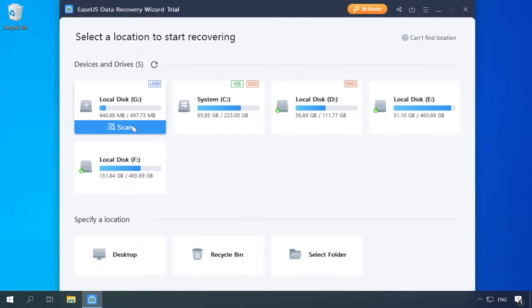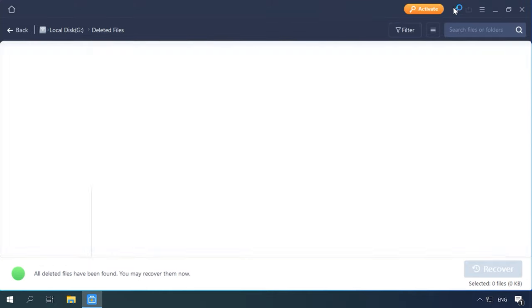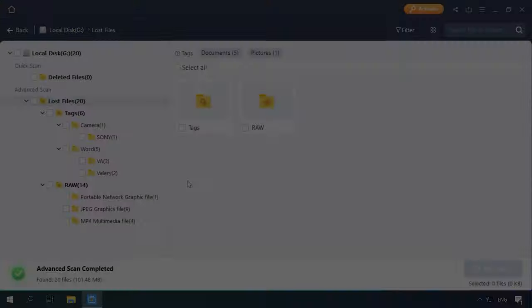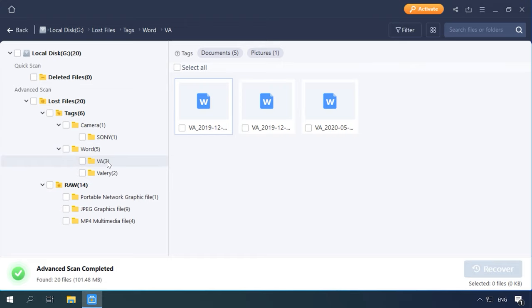The next one on the list is EaseUS. Just like in the previous test, the program can recognize the disk but doesn't display its file system type. Let's scan it then. After scanning, nothing happens. Just like before, files are sorted into folders, no disk structure, no file names, but at least the files can be located.